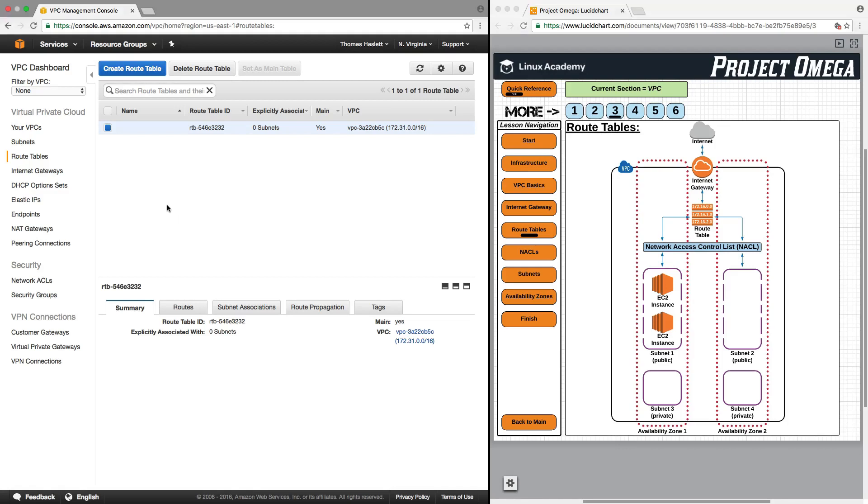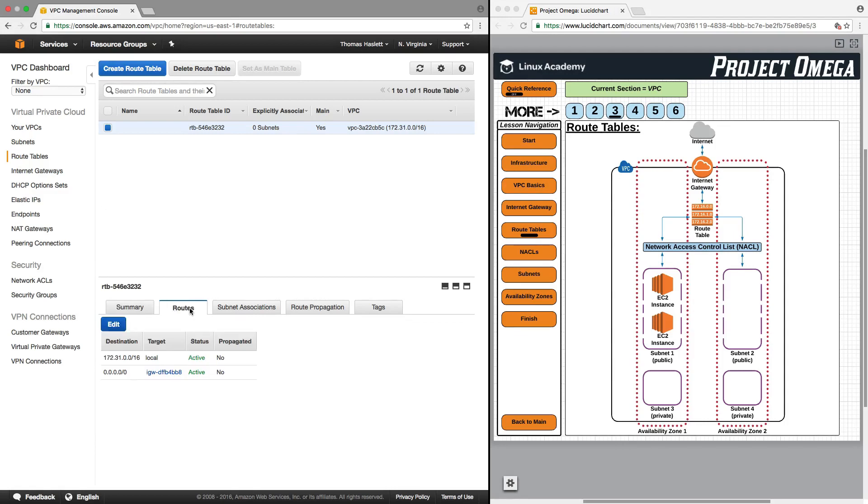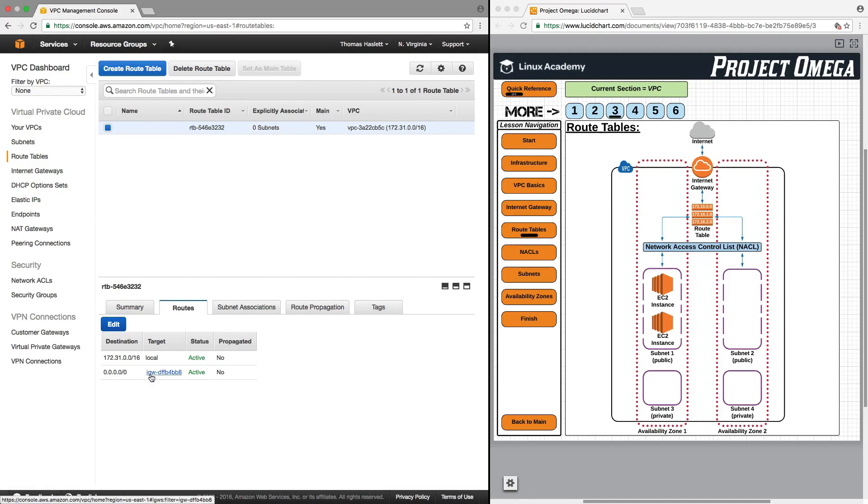Back here under the console, if we look down here next to summary and we click on routes, this is what tells us what's attached to this route table and where things are going to go. The first thing I want you to look at and concentrate on here is this part right here, which is IGW, which if you haven't already guessed stands for the internet gateway.